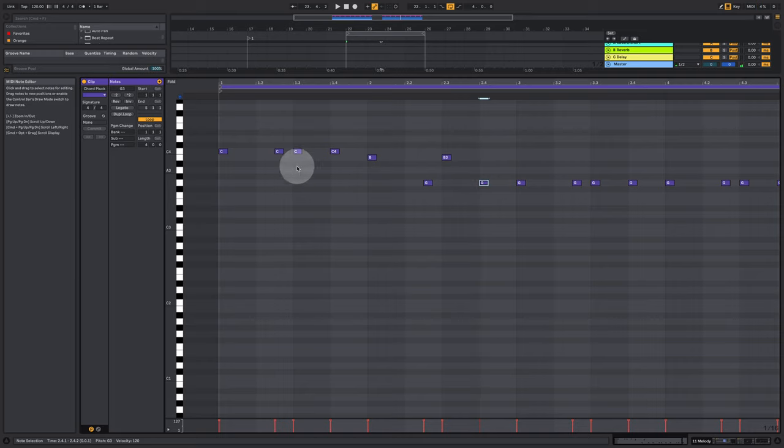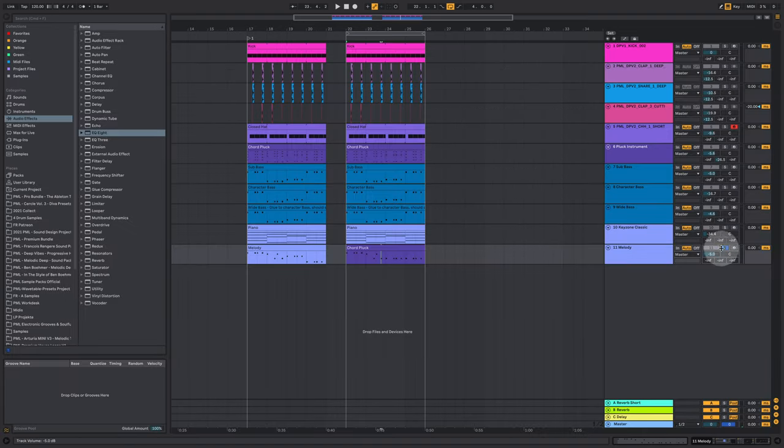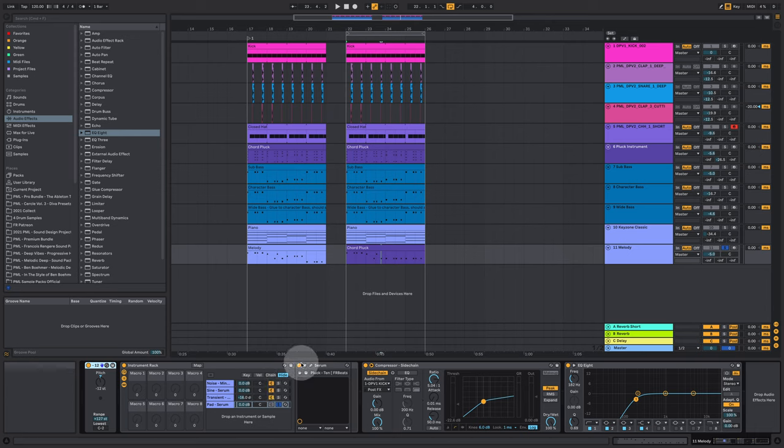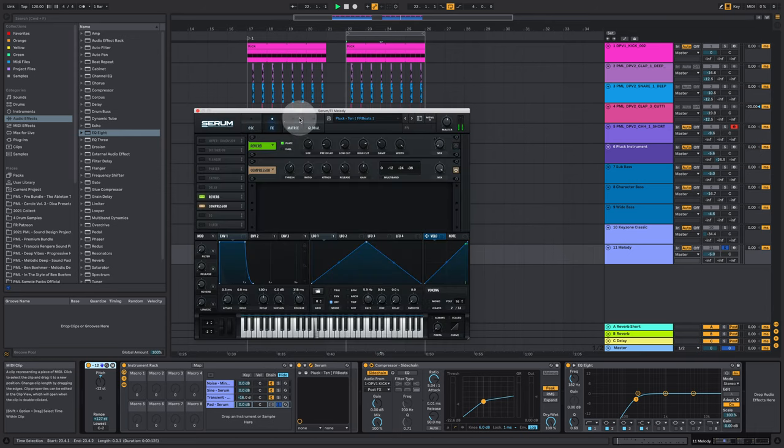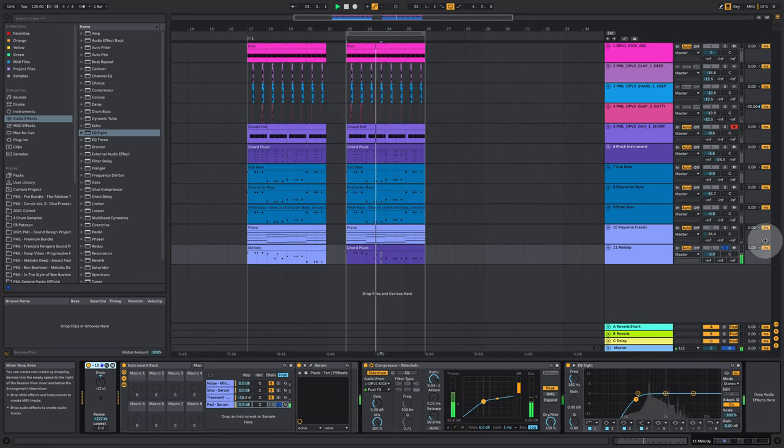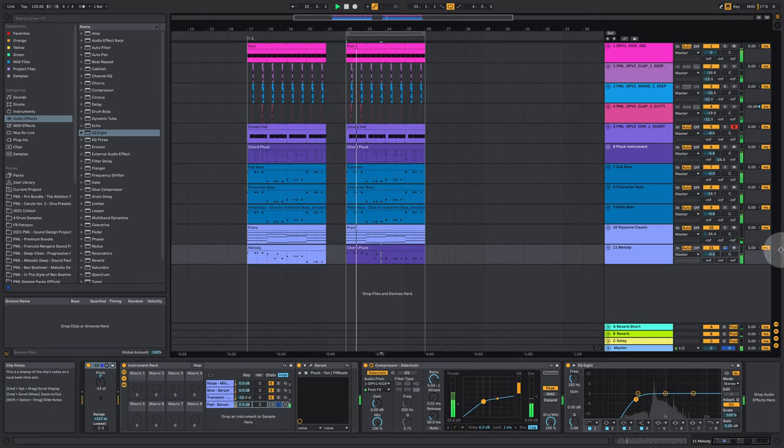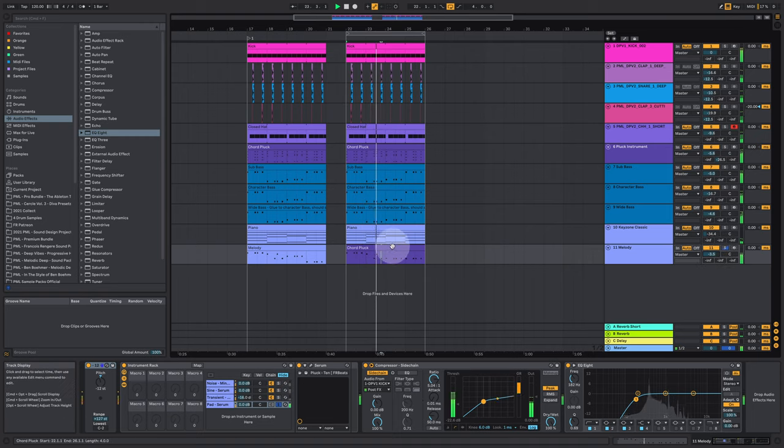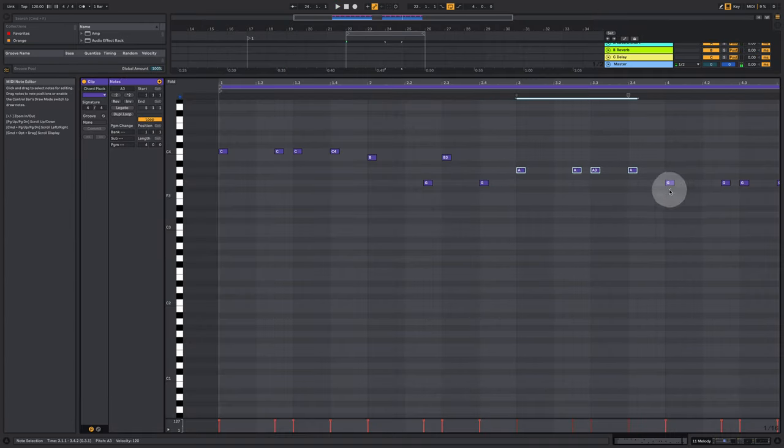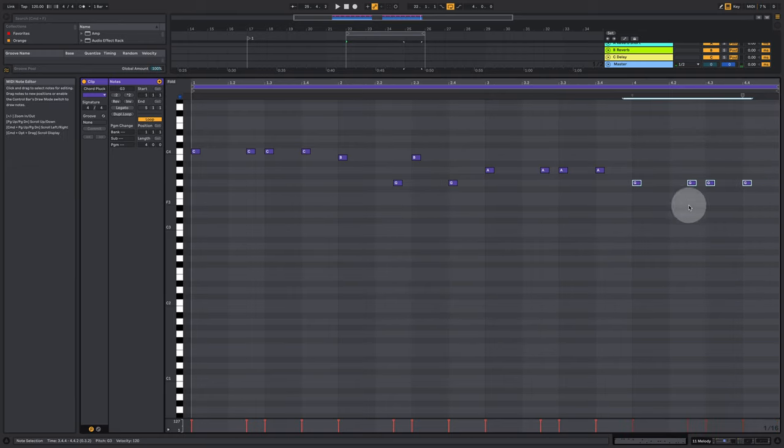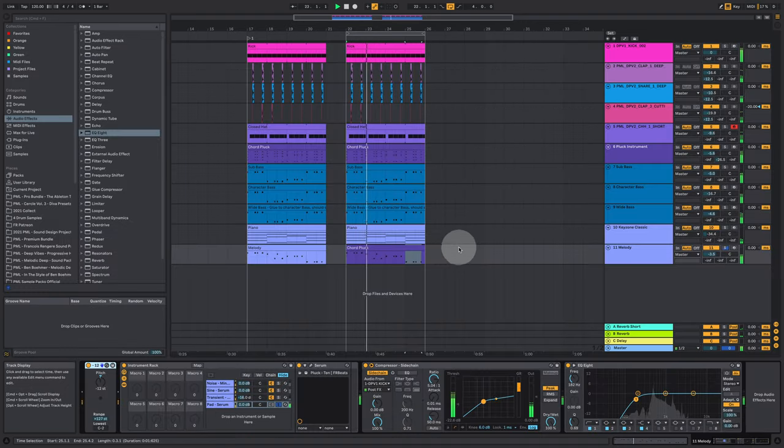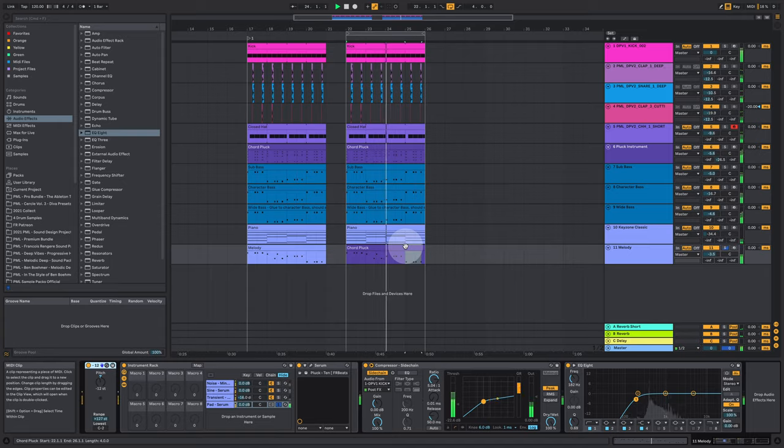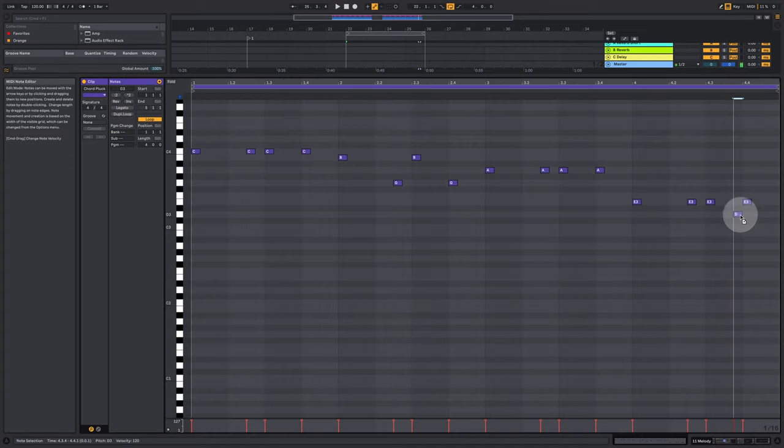So we're in A minor, so all the white keys are allowed basically. Play together with everything. Let's actually turn off the reverb on that thing.